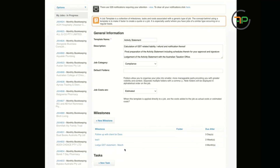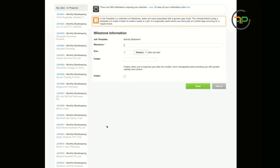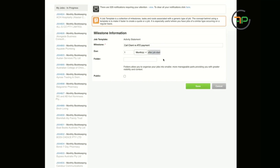If you create Activity Statement jobs in your practice, say on the 30th or the first day of the month, it's going to set your milestone timing accordingly. When you create these milestones, you can add a new milestone — for example, call a client for payment — and decide you want to contact them one month after the job start. It is not fully automated because the only variable you have to work with is the job start date, but job start is a date you can change according to your needs.